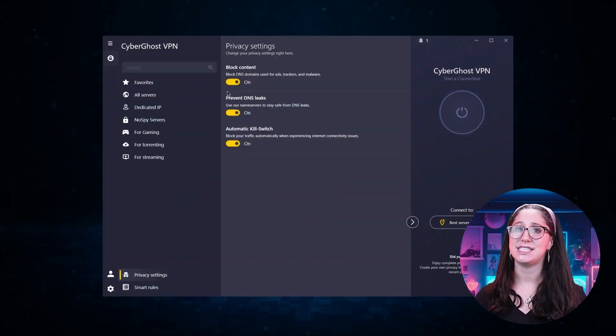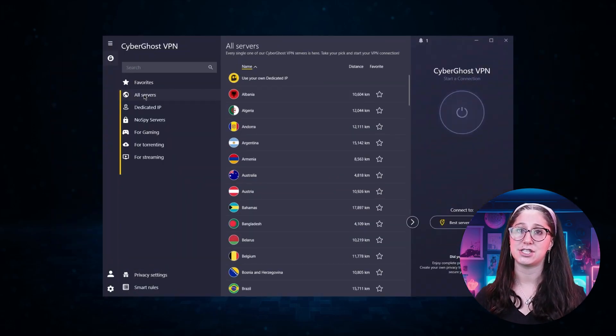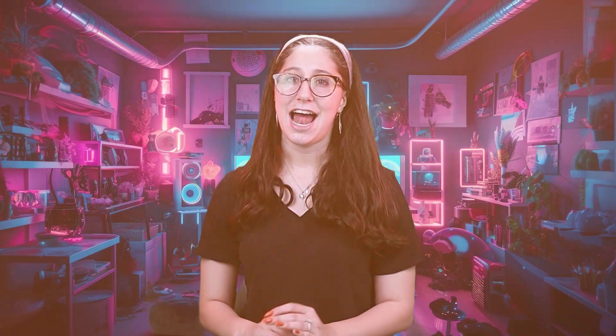But of course, they still vary in what features they offer and how much they cost, and picking out the best service for you will depend on what you're looking for in a VPN. So let me break down each service individually to help you make a more informed decision.